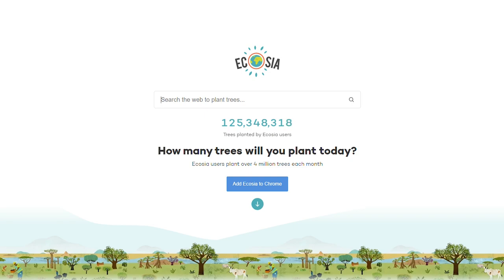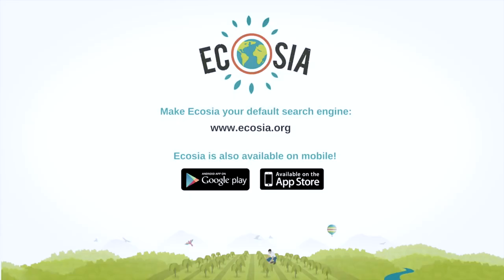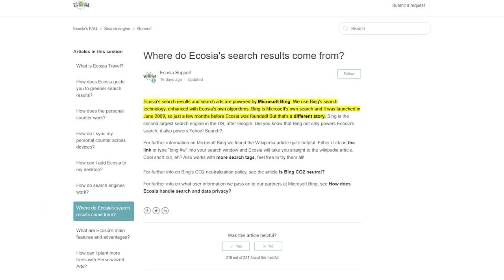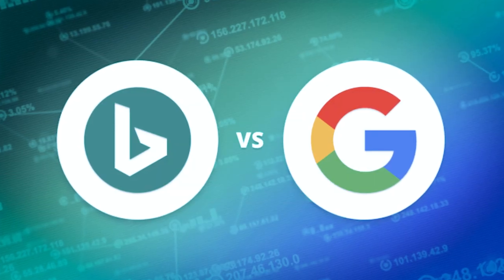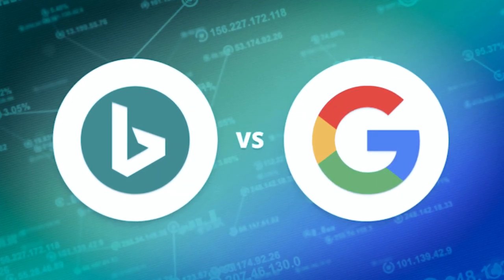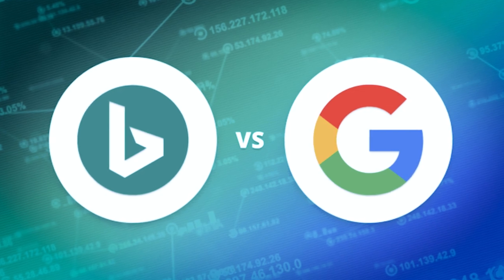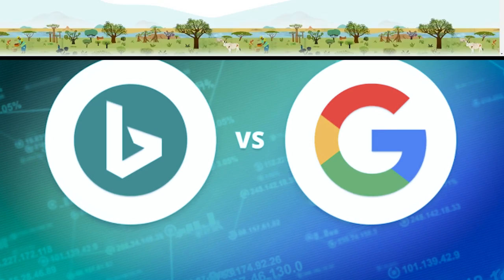But I can hear the complaints already. I'm a power user. I need to know my searches are accurate. What technology does this unknown search engine use? Actually Ecosia uses the same technology as Bing. They license it from Microsoft, so your searches are still being powered by the tech of a billion dollar tech company. And yes, Bing tech isn't as good as Google search, but to be honest a lot of my searches are very superficial.